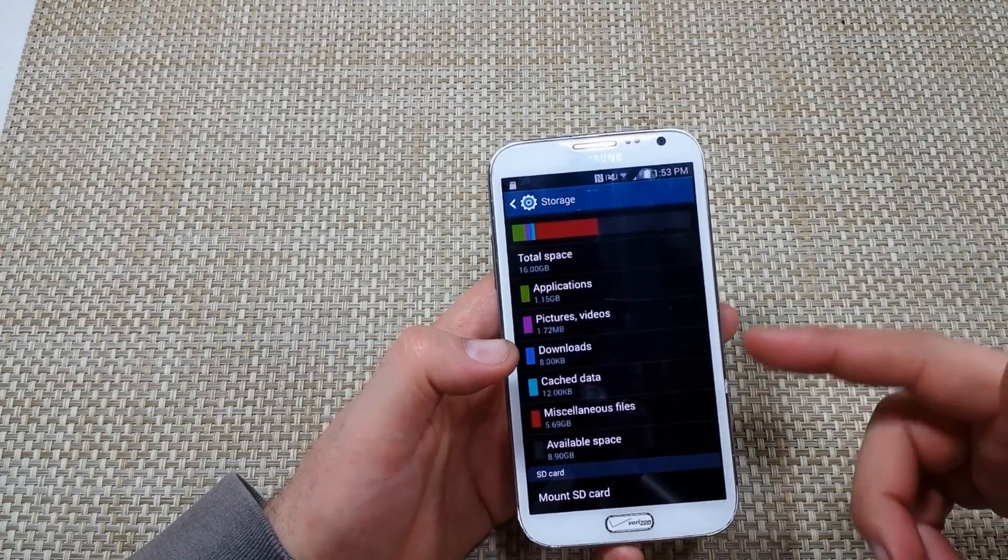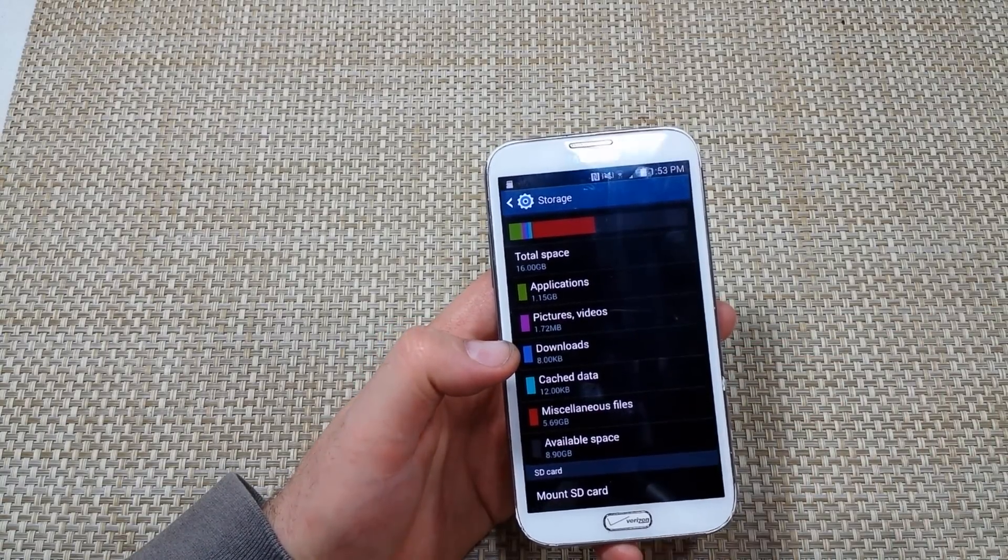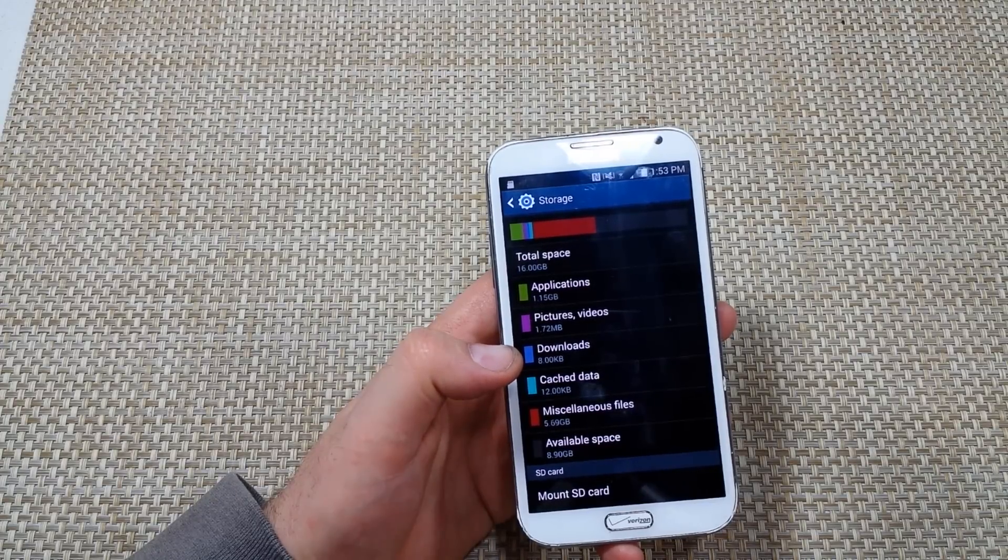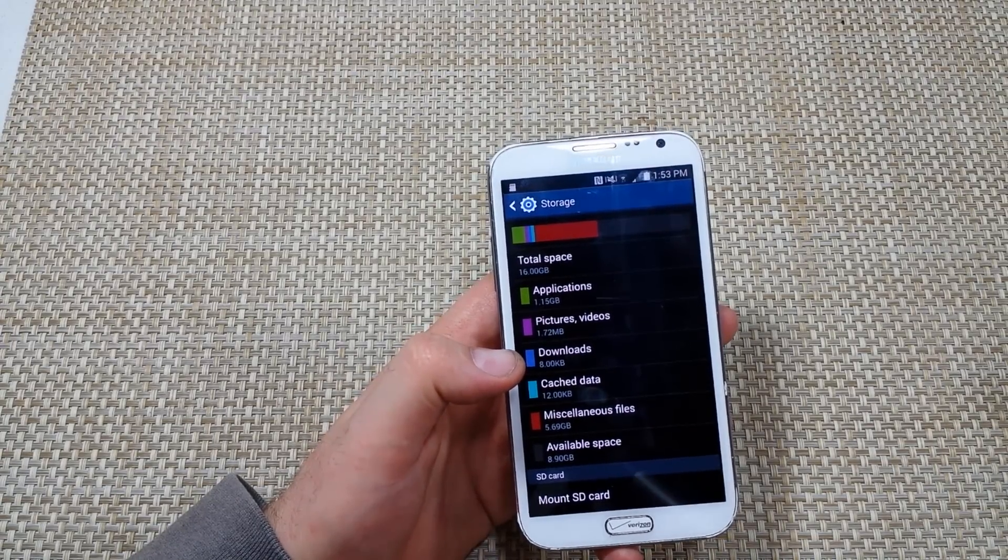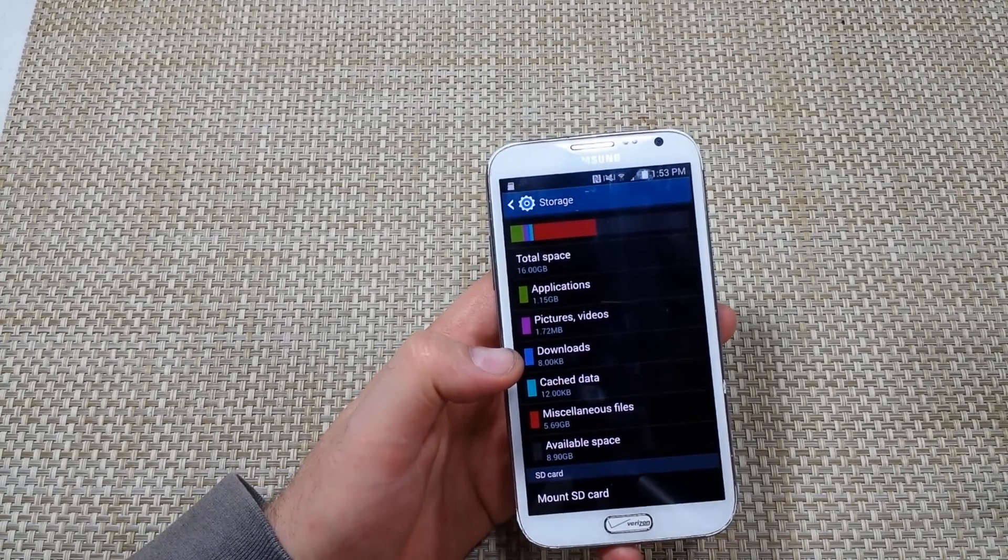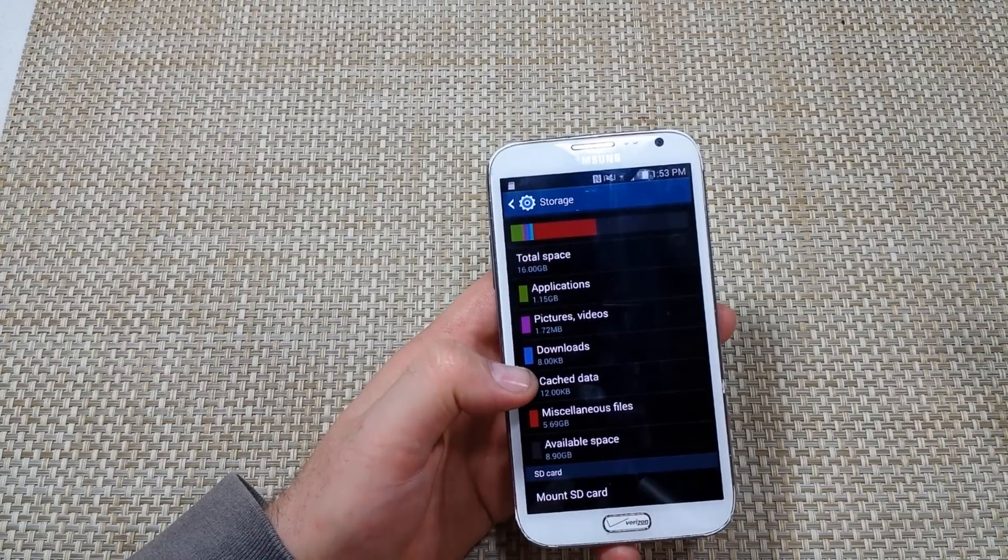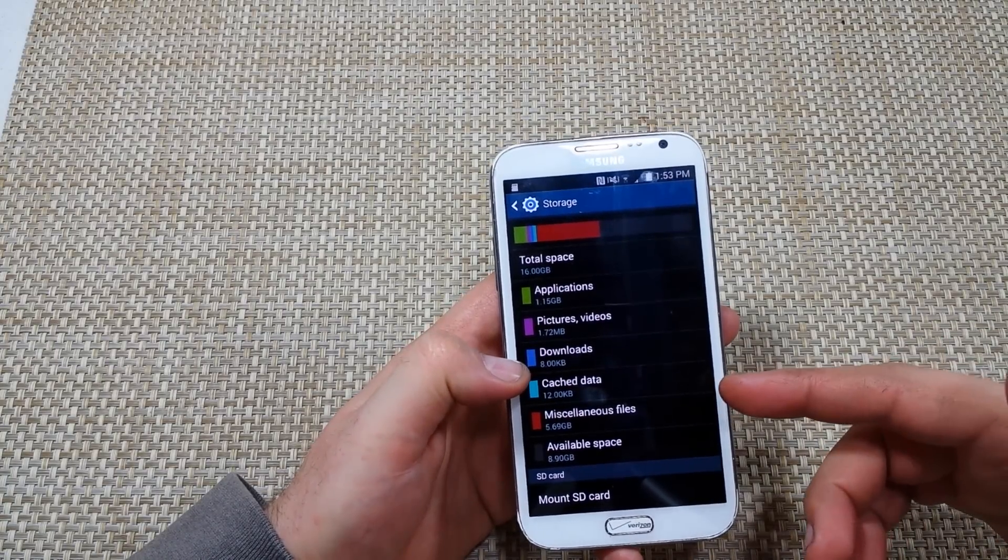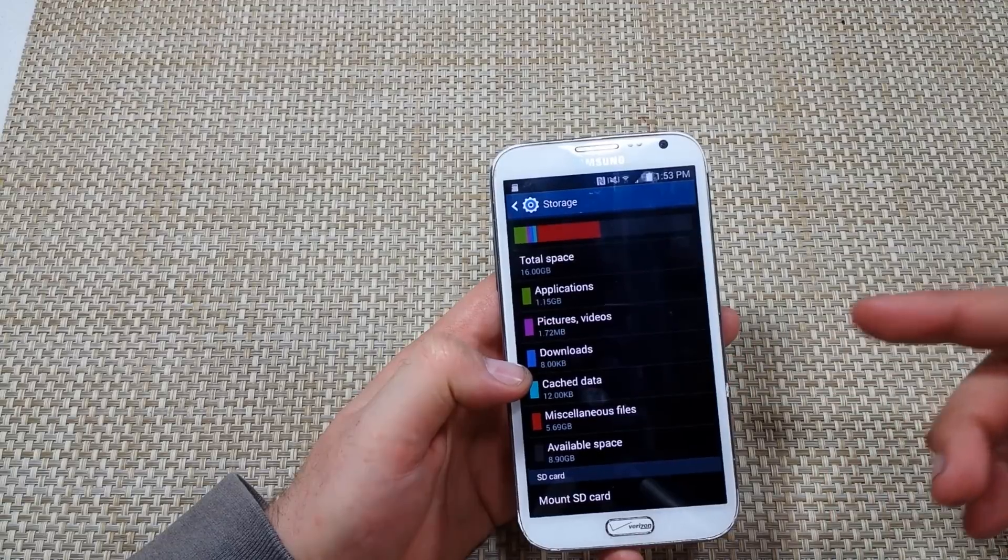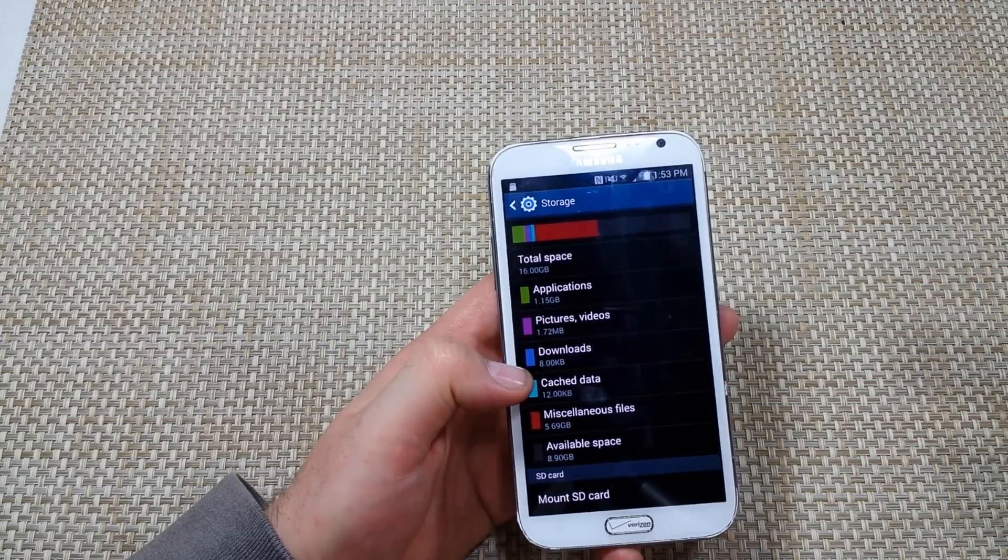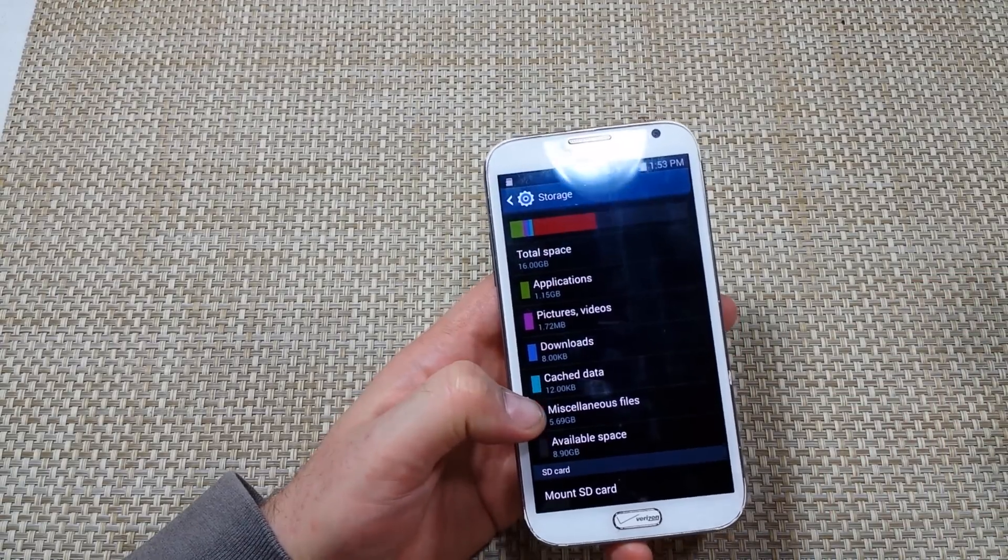Now this is the Note 2. If your phone doesn't show the cache data option, means you got to update your software to the newer one. And if you can't update it, you can download app cache cleaner one tap clean - that one's been working real good. So that's the first thing I do: unmount memory card, clear the cache data. Most of the time that's what takes care of it.